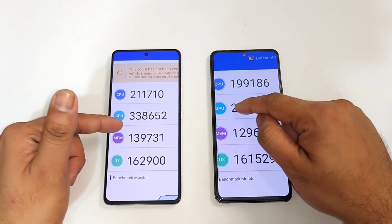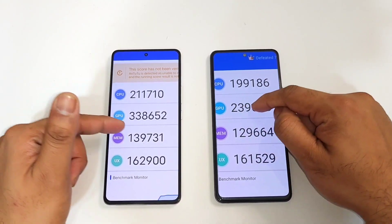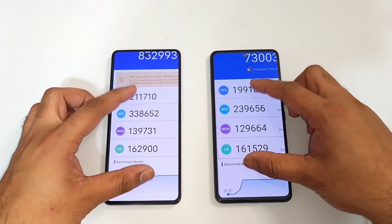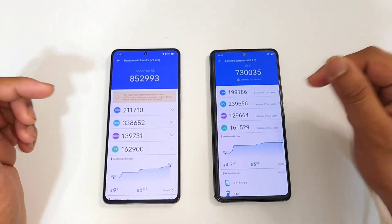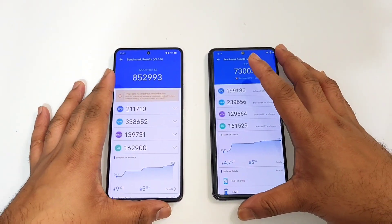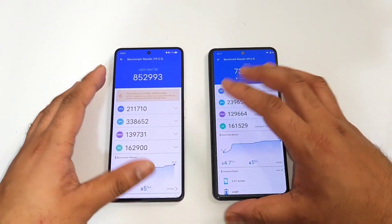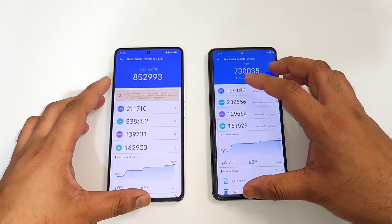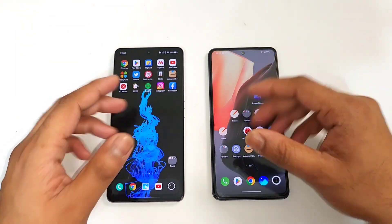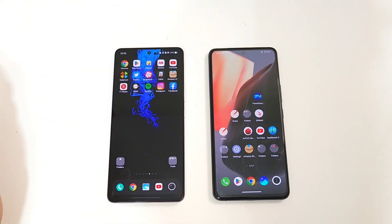In the GPU scores there is a difference of one lakh between the two devices. This is a quick comparison between both phones in terms of benchmarks — until then, signing off, thank you for watching and bye.